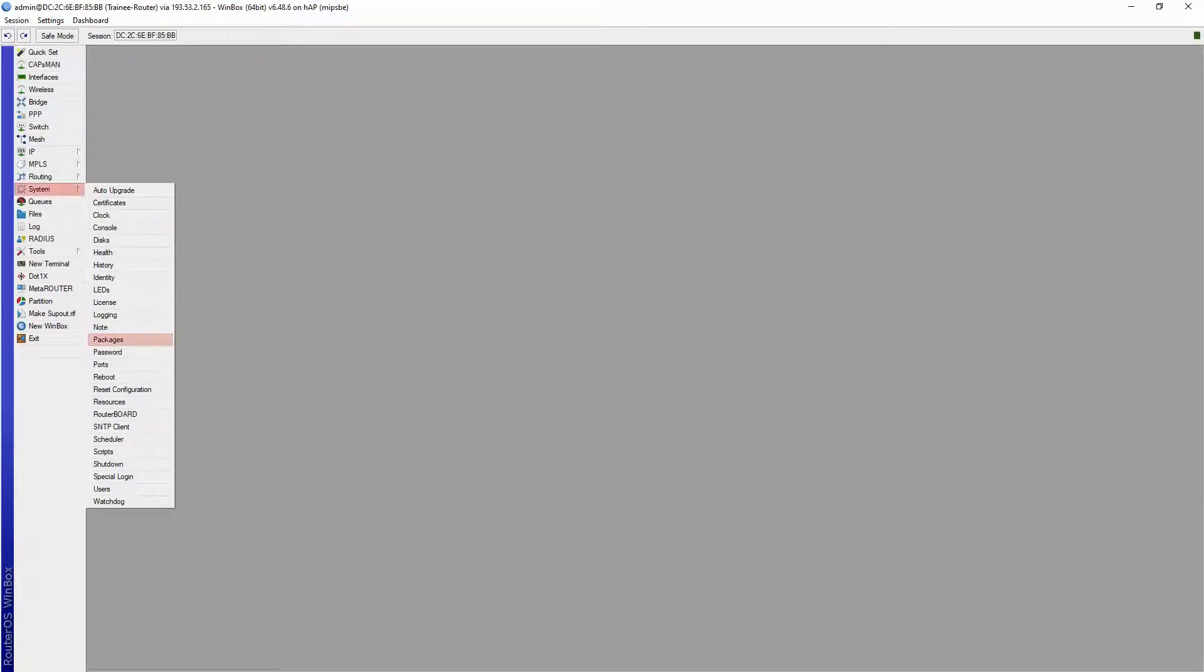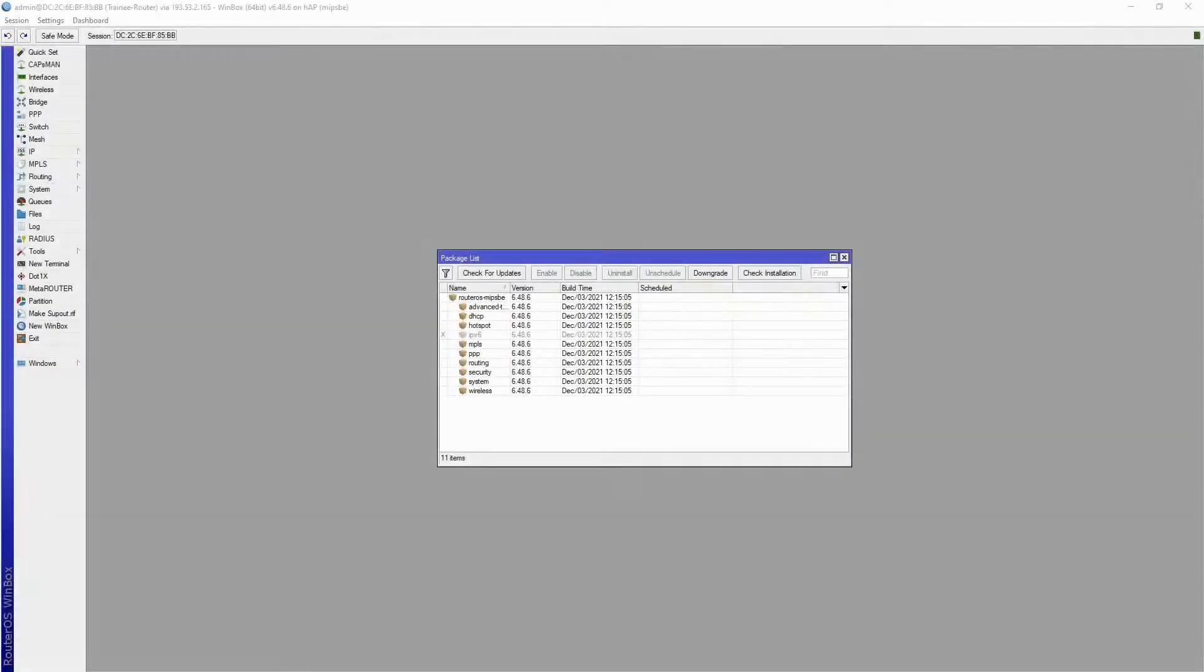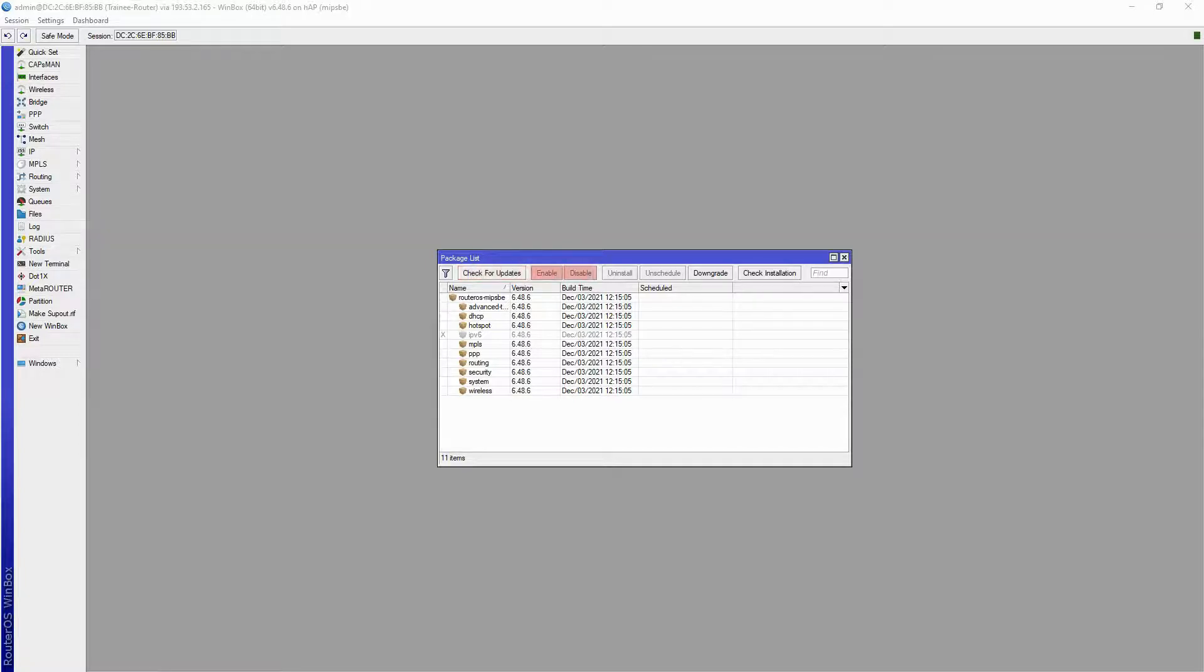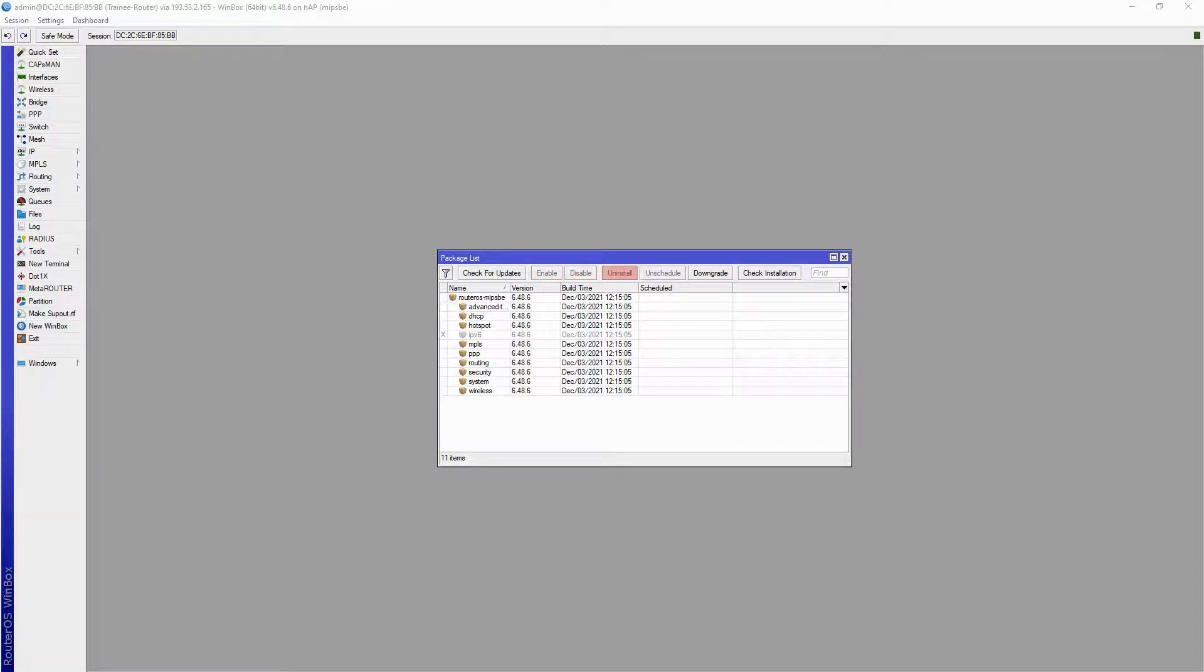In Winbox, from the System menu and the Packages sub-menu, you can find the list of packages currently installed on your hardware. At the top, you have a number of command buttons. Check for updates allows you to automatically upgrade the OS version of your hardware. Enable and disable turn packages on or off, and Uninstall can be used to remove a package from this device.